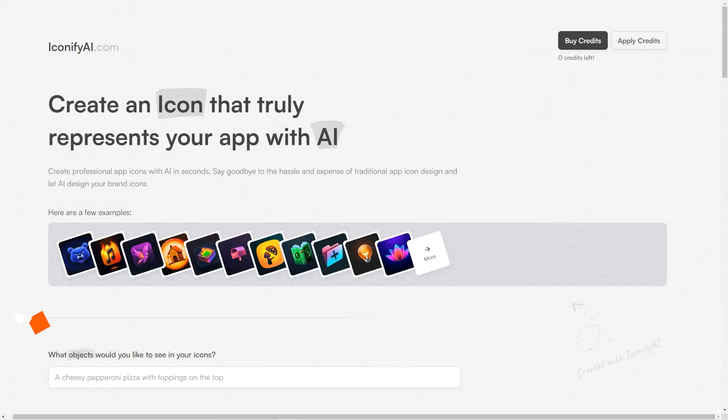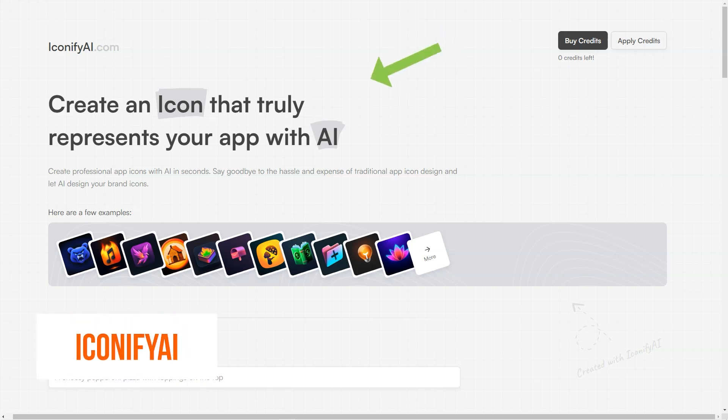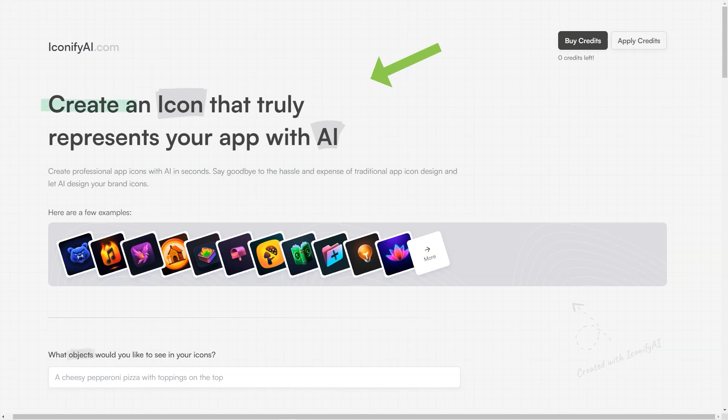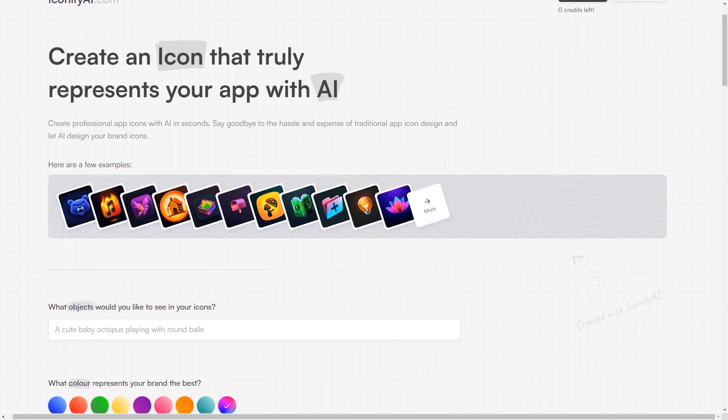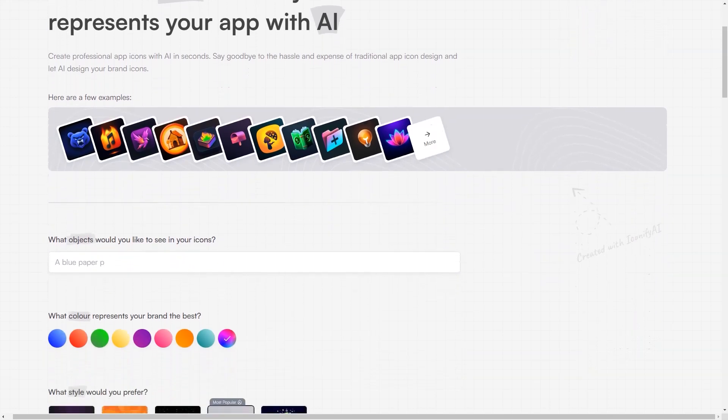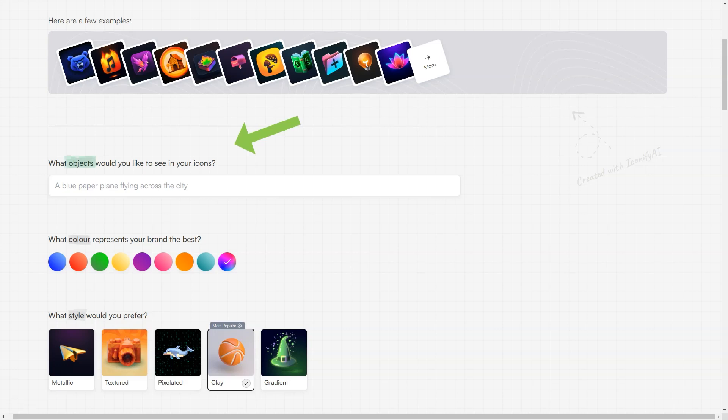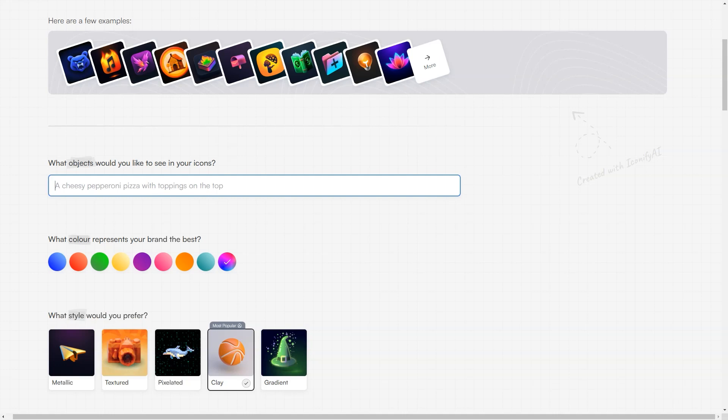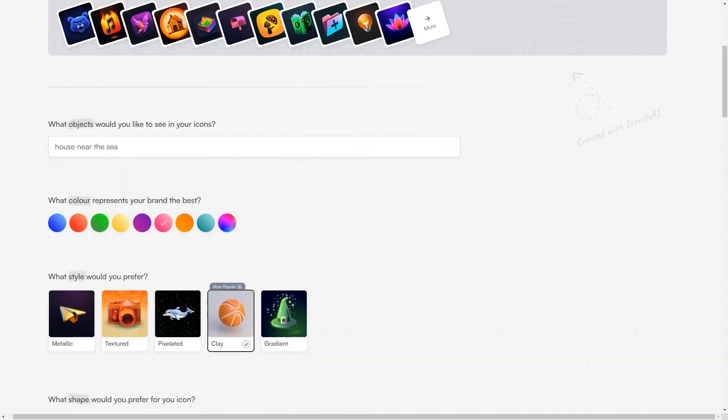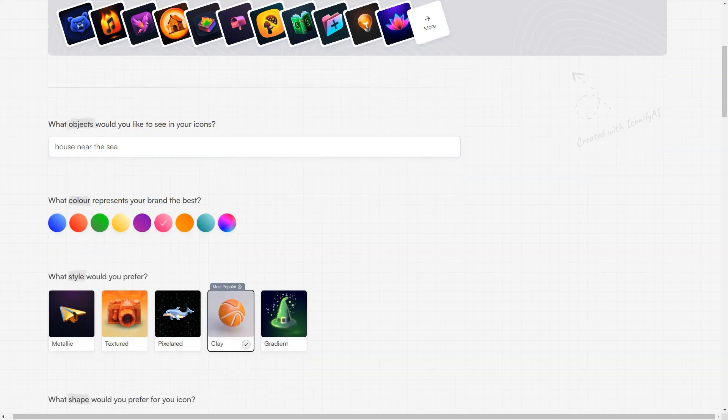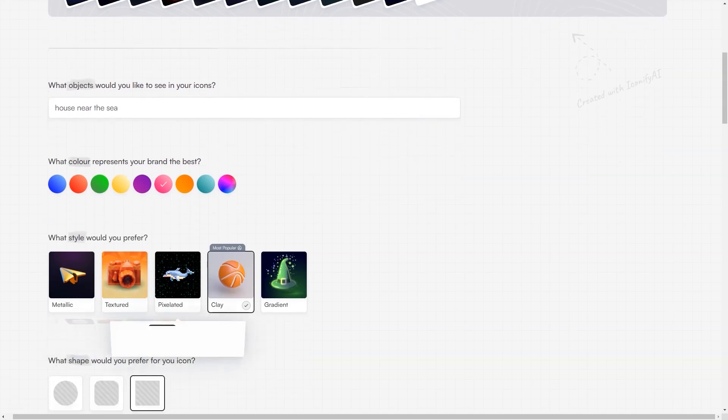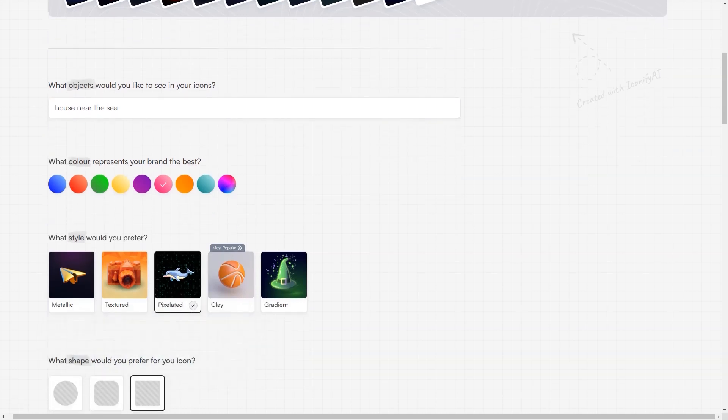Have you heard about Iconify AI? It's a fantastic tool that uses artificial intelligence to generate professional-looking app icons in no time. With Iconify AI, you can beat farewell to the hassle and cost of traditional app icon design. The platform boasts many options, including a wide range of objects, colors, styles and shapes. It also automatically creates a color palette based on your brand colors, ensuring that your icons perfectly represent your brand. And the best part, you can make up to 25 icons for just $10 or 60 icons for $20.